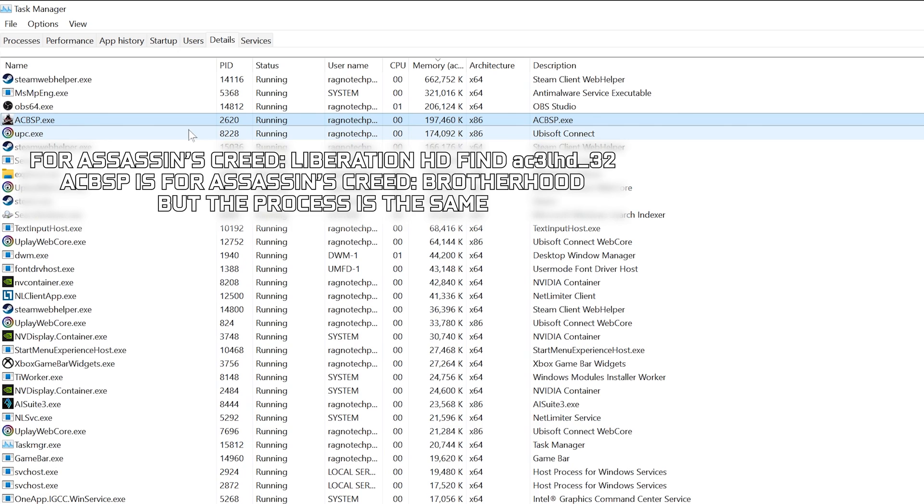To apply the stutter and freezing fix, known as the single-threaded load issue, start the game, then open Task Manager and go to the details section.